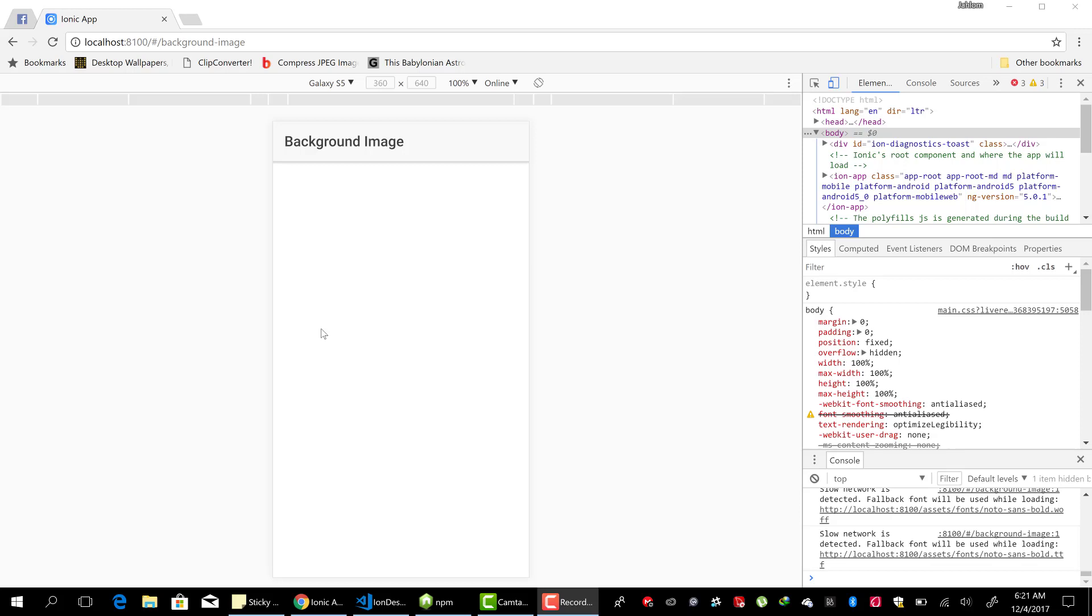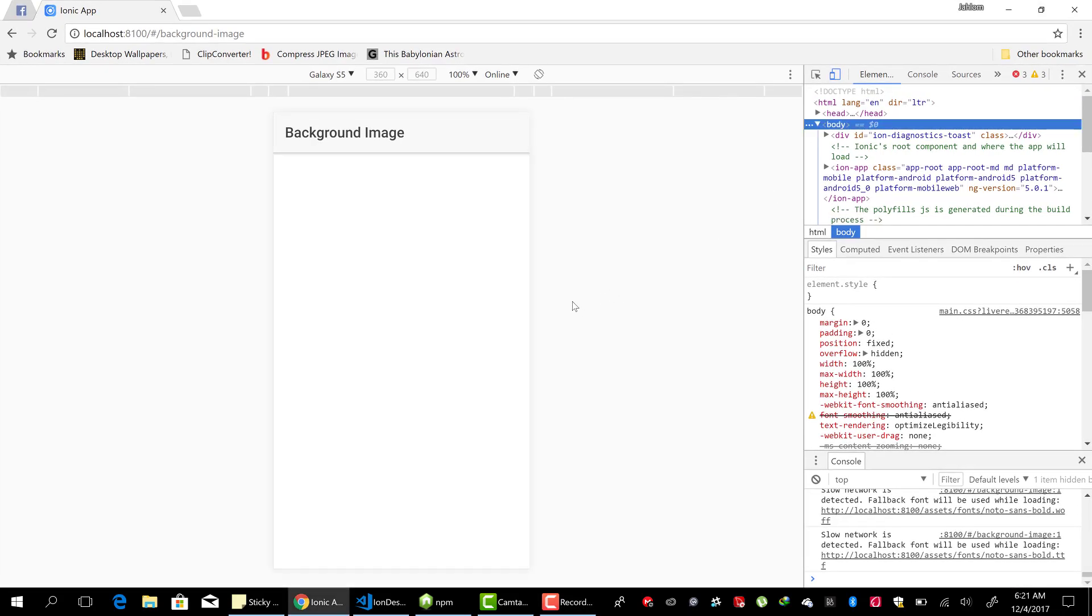Hello and welcome to another lesson. In this lesson of designing Ionic applications, we are going to look at how to set the background image of an Ionic page. It's very simple.